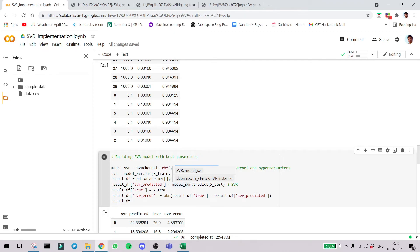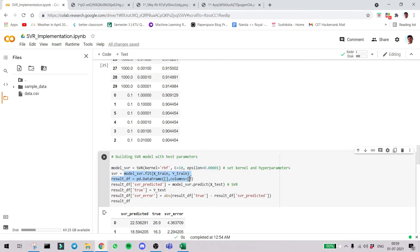Kernels help us in dimensionality reduction. RBF is one of the kernels. There are several kernels. RBF helps us very well here so we are using RBF. Then we fit the model with x-train and y-train as usual.